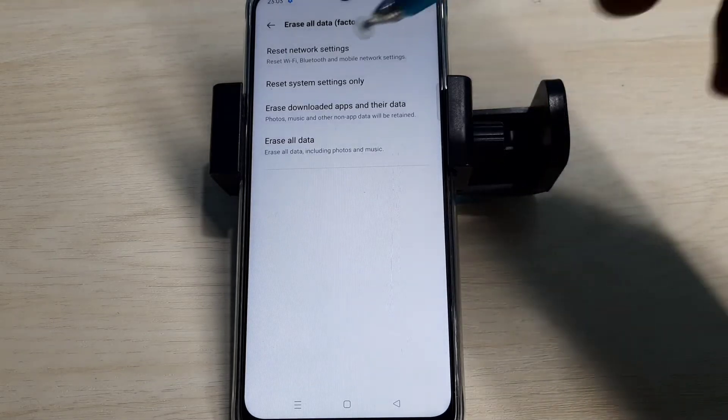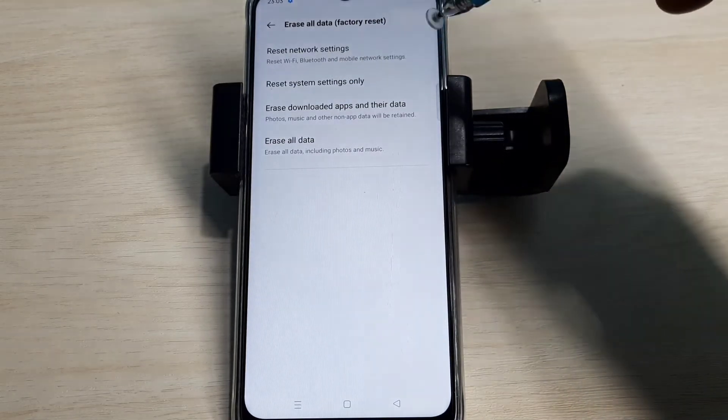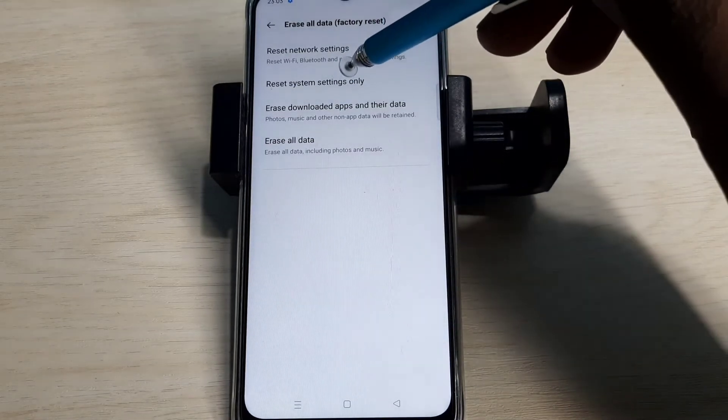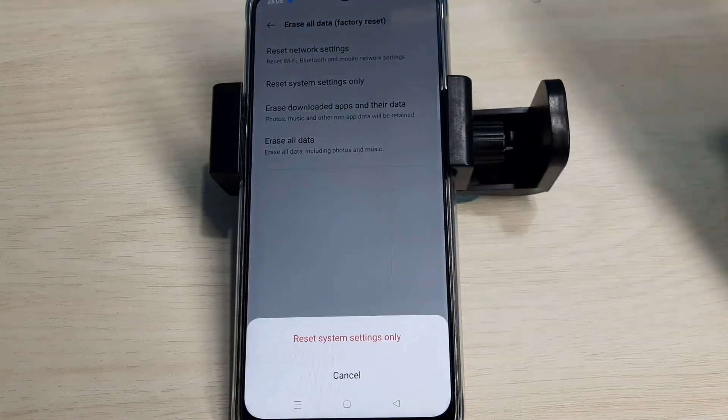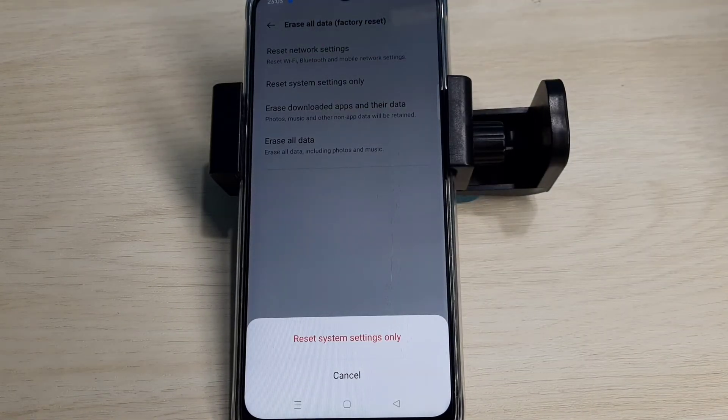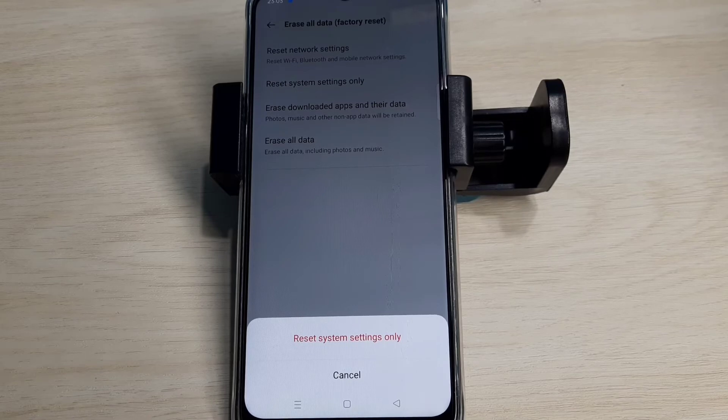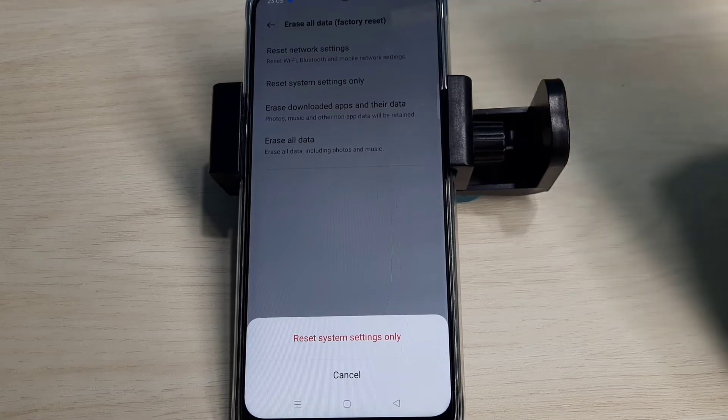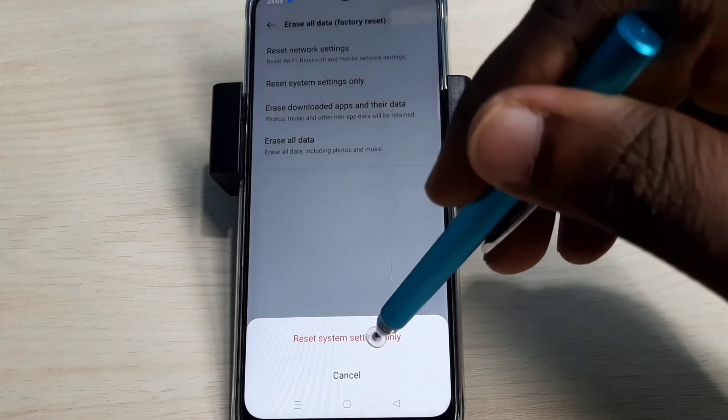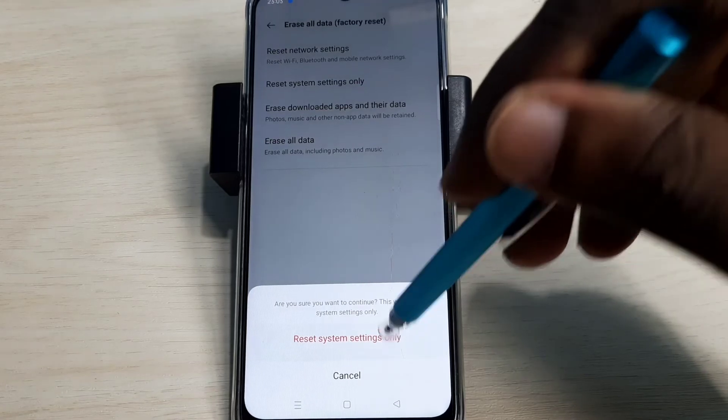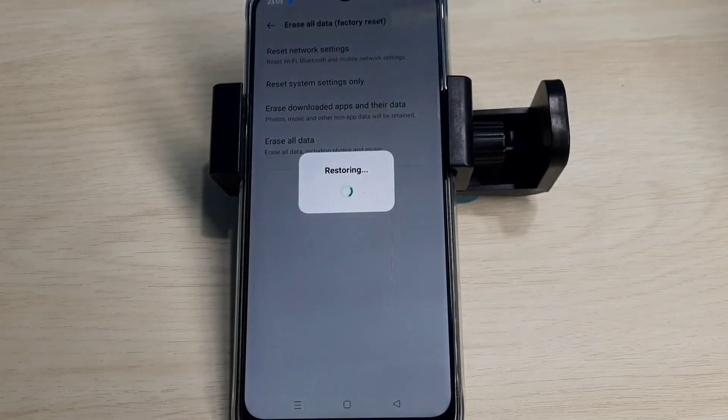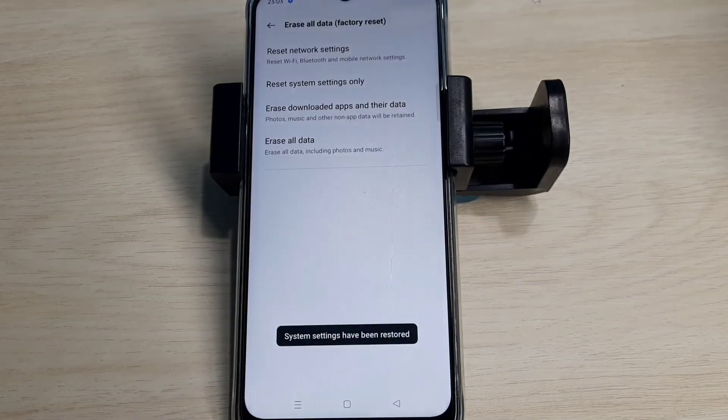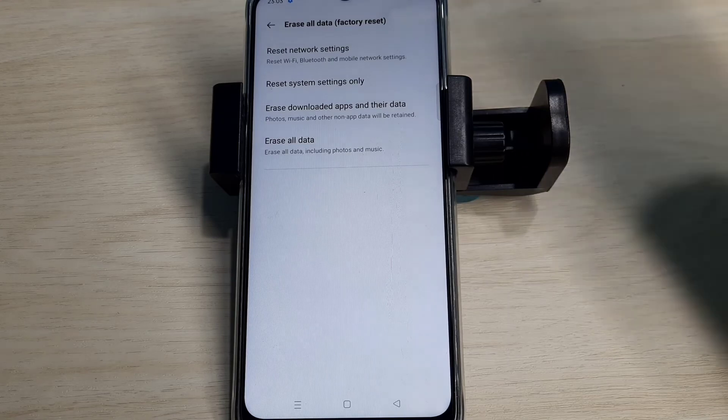Reset System Settings Only. Tap on this option. This option resets system settings that also include network settings. Tap on Reset, again tap on Reset. Restoring... okay, done.